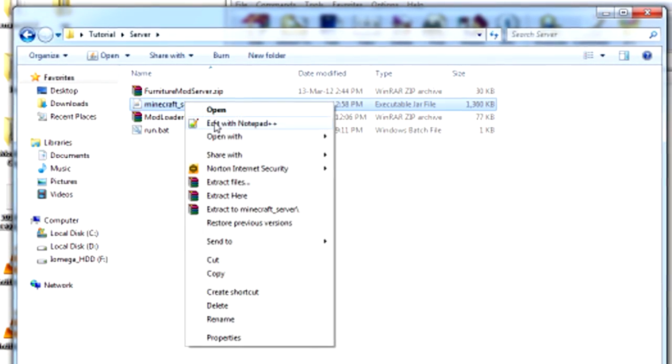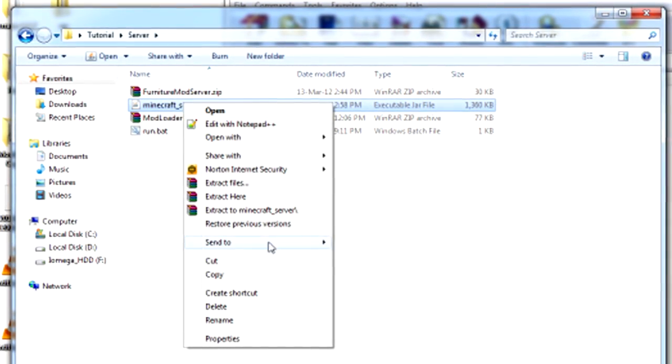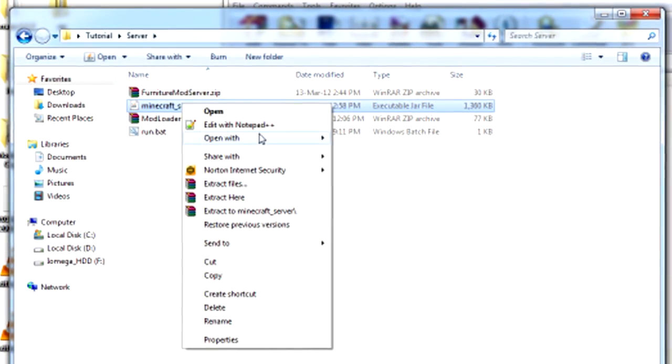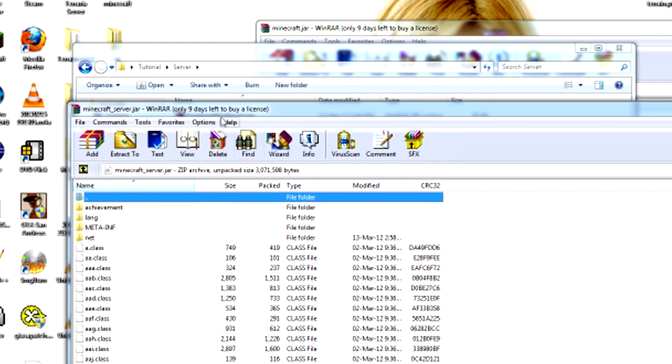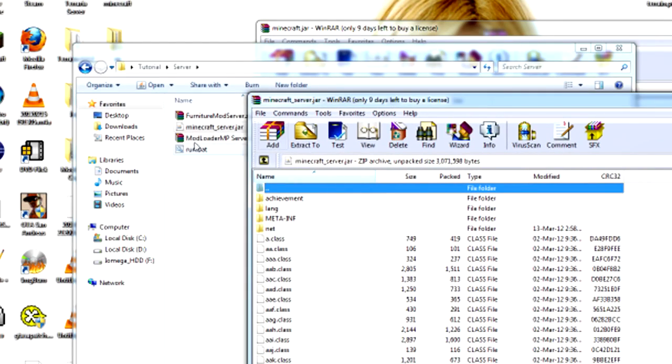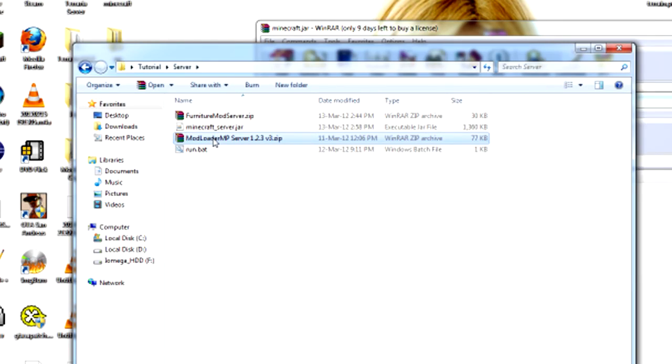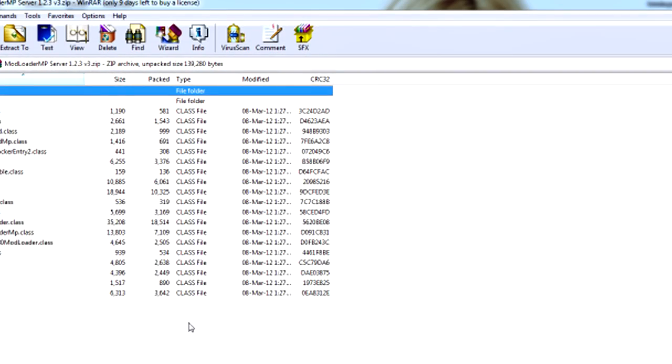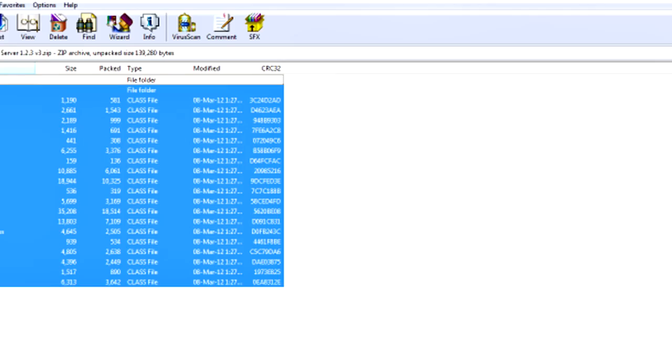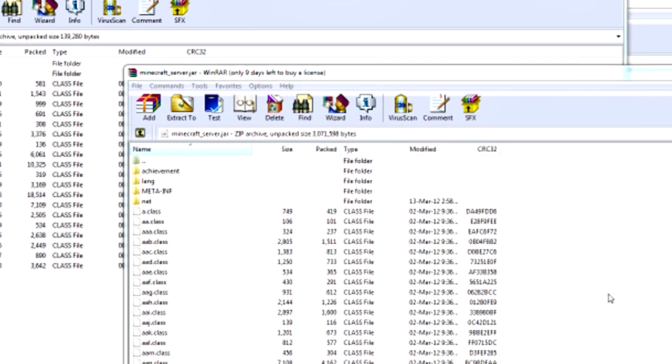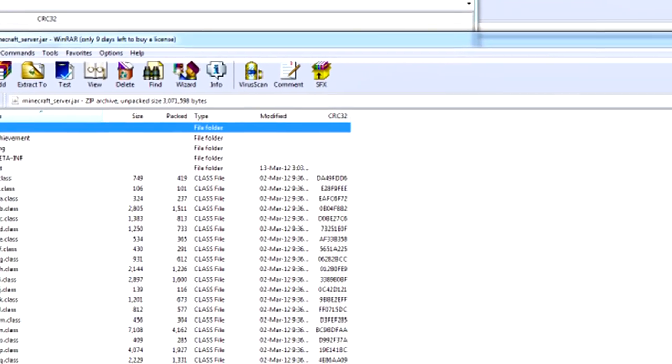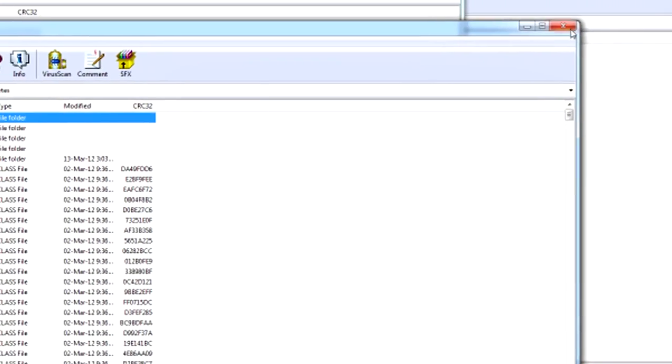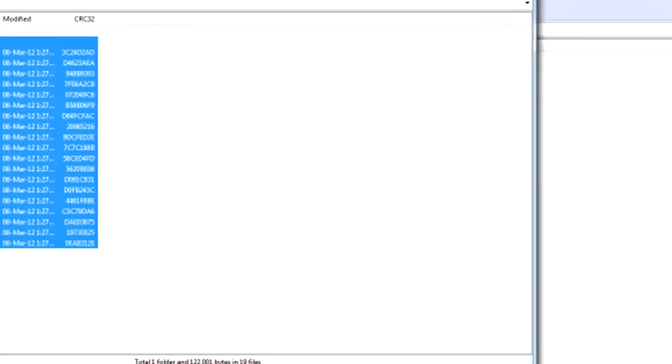So what you're going to do is open Minecraft server with WinRAR and then open ModLoaderMP server and then drag all the files in. And now ModLoaderMP is installed on the server.